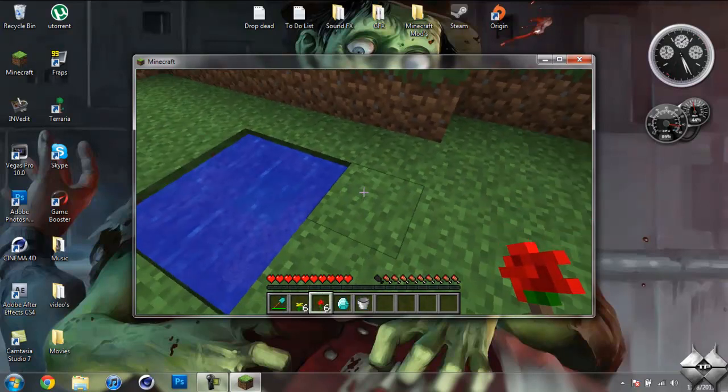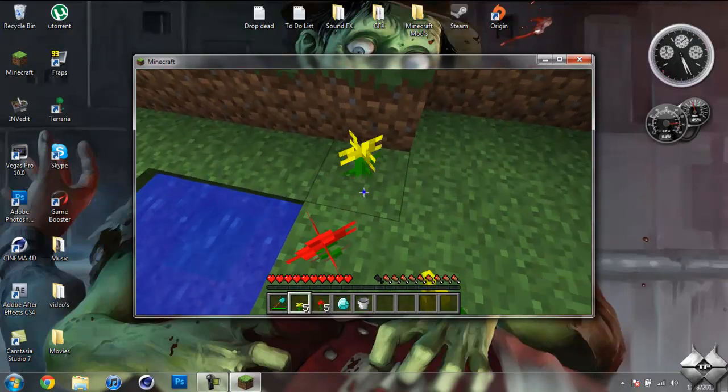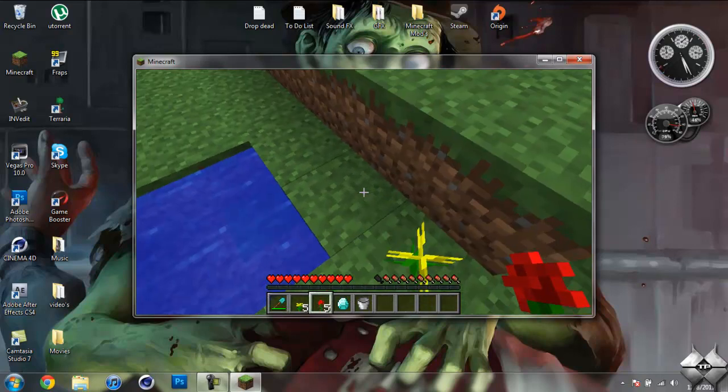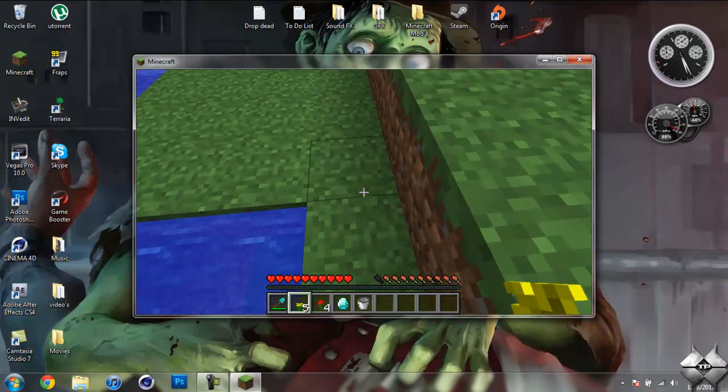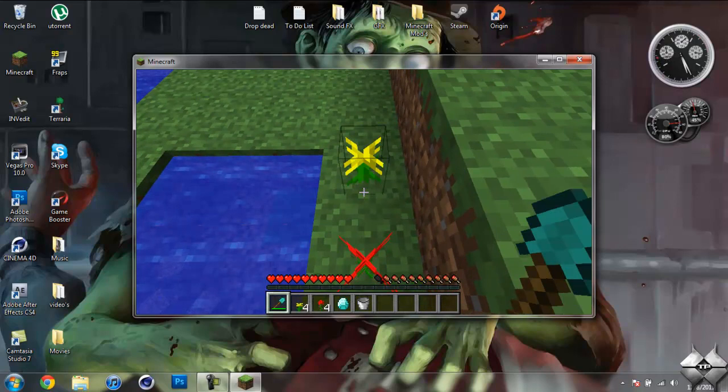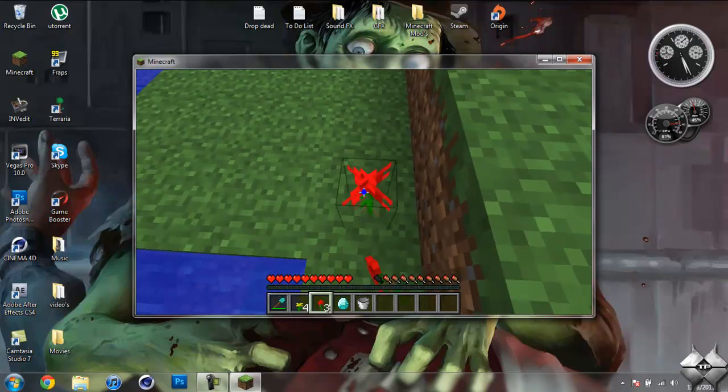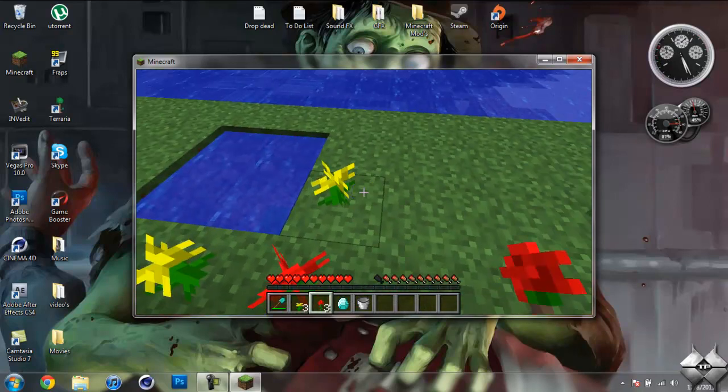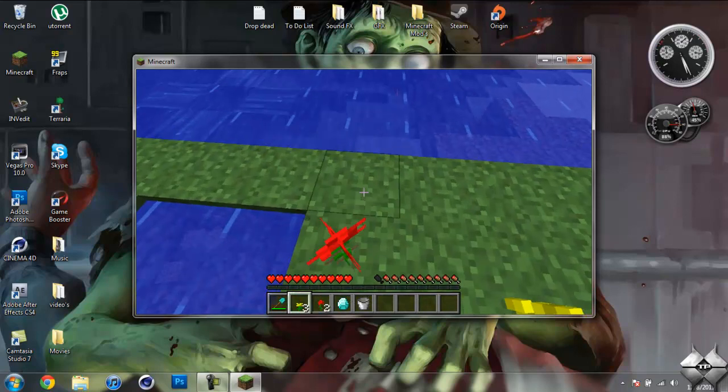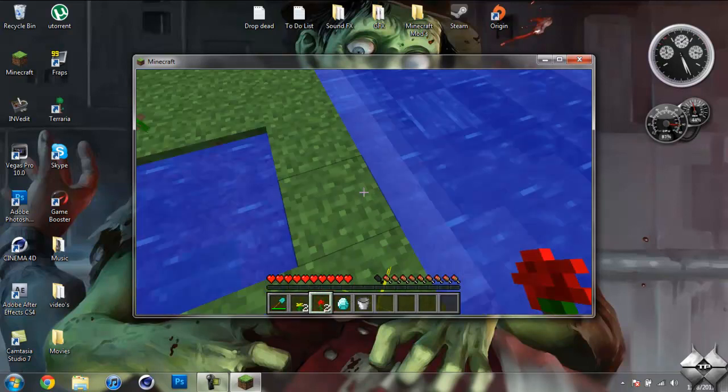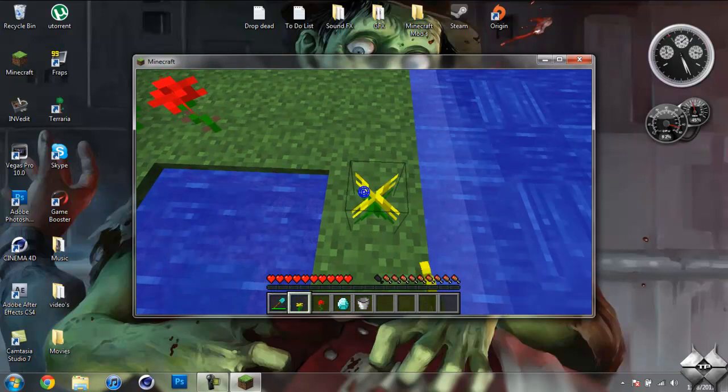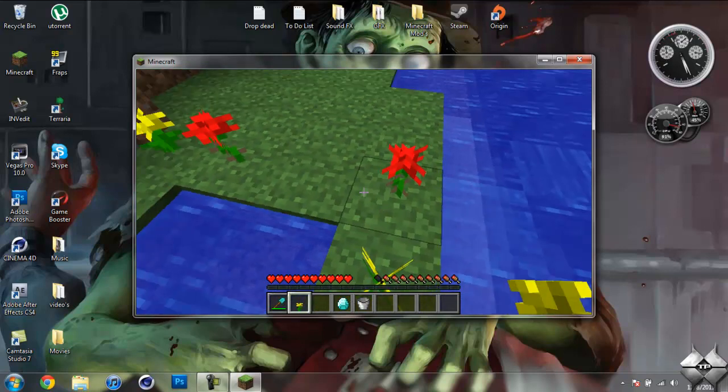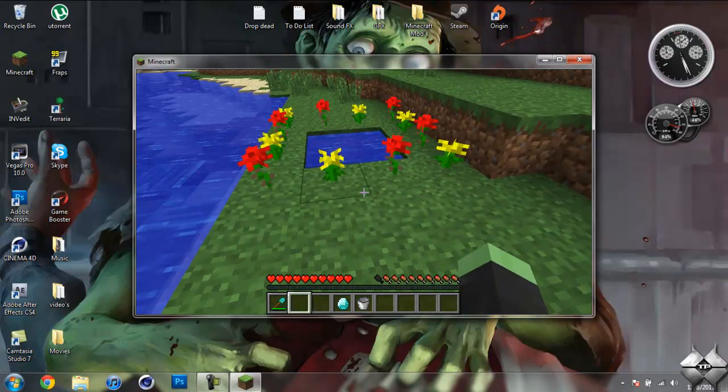So once you have it like that, what you're going to need to do is place plants around the 2x2 hole of water. It can be any sort of plant, such as grass, mushrooms, flowers, and I think even a tree will work. But I just decided to use flowers. Alright, so once you get that done, you're going to want to stand back a little bit.